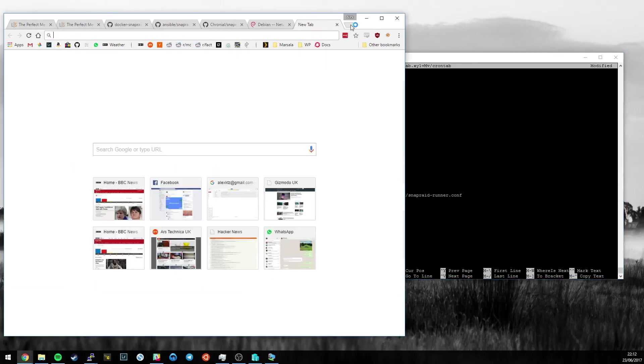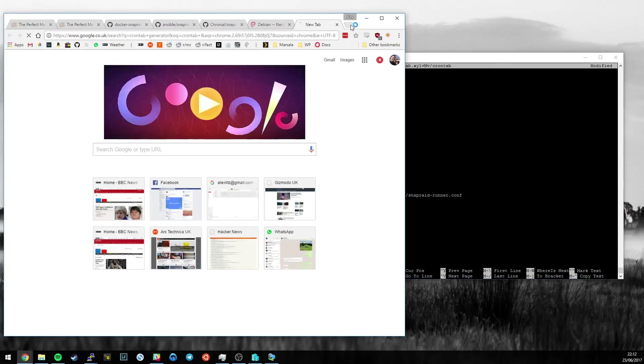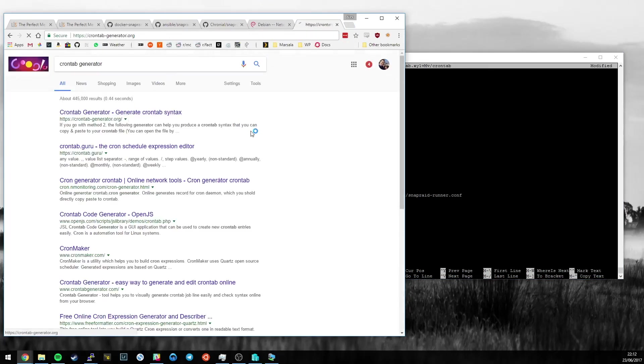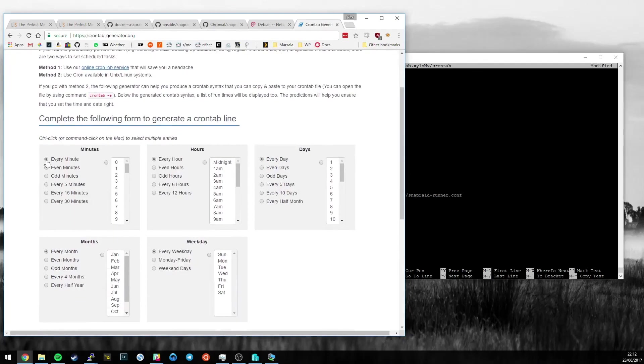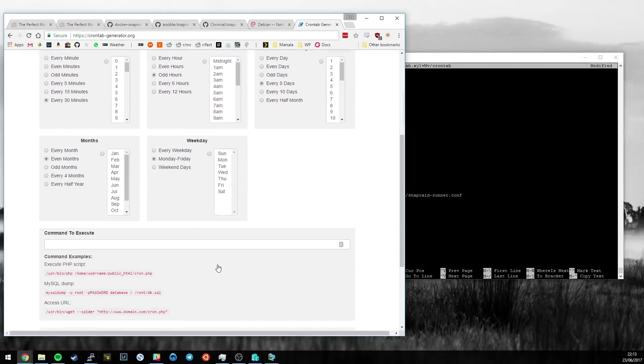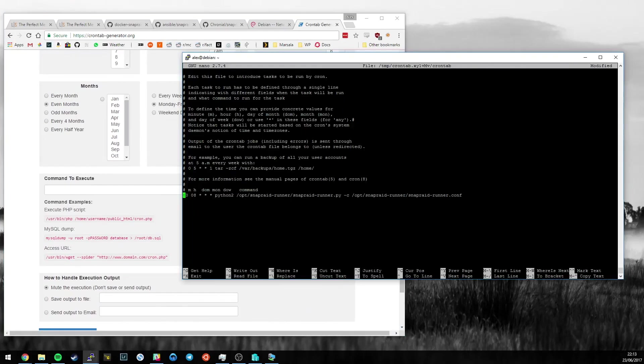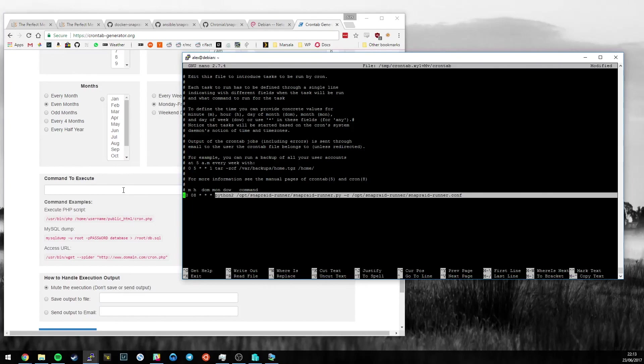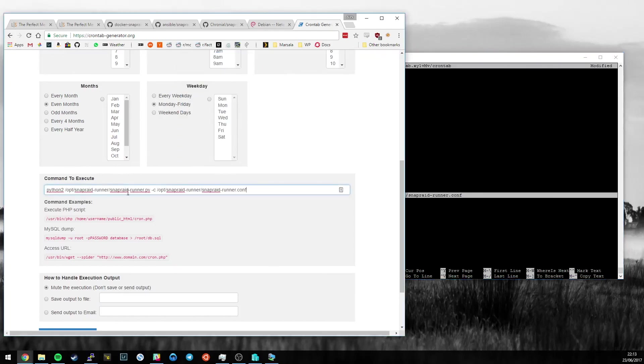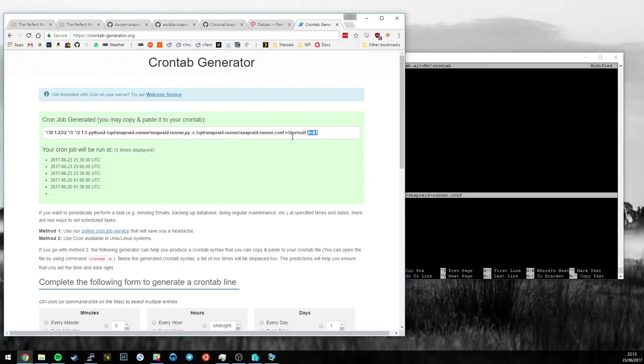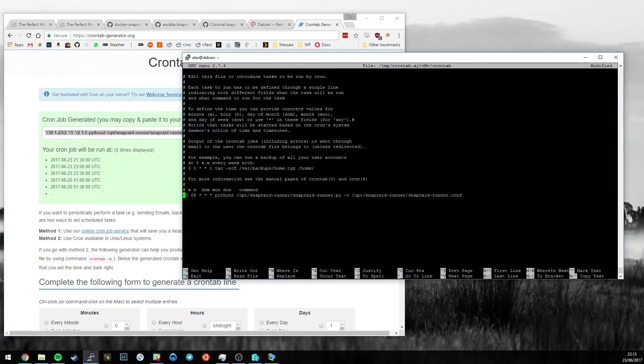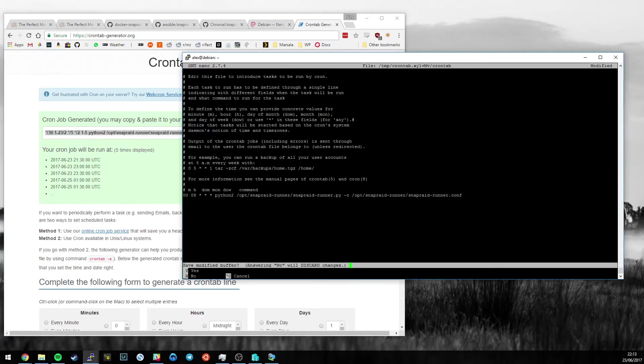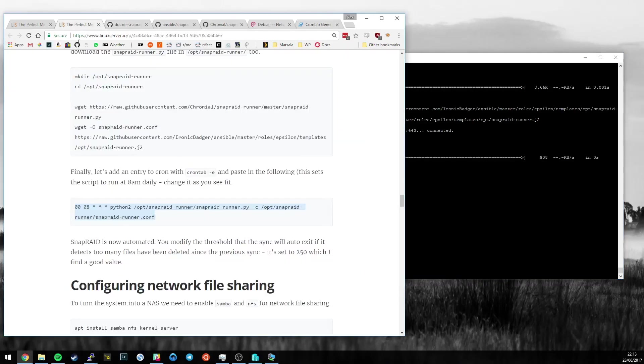You can change the time and date here. There are crontab generators all over the place. You can say, I want this to run every 30 minutes on odd hours every five days, Monday to Friday on every even month. Then you can put in the command to execute, which in our case is going to be Python 2. Then generate the crontab line, and it generates all the complicated stuff for you. You just copy and paste that into here and you're good to go. That's how you do a crontab entry. Actually not that difficult. And congratulations, SnapRaid is now automated.